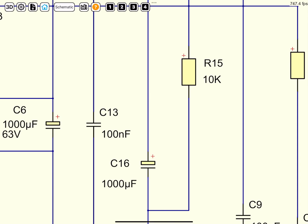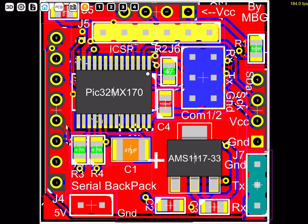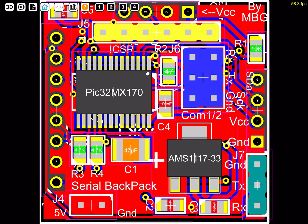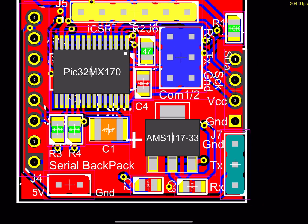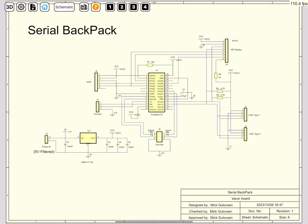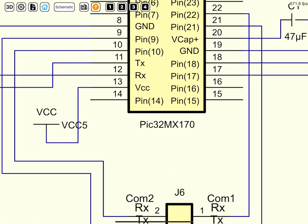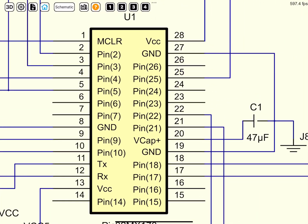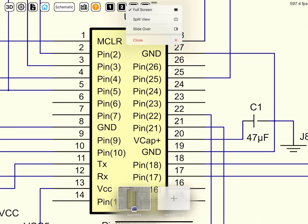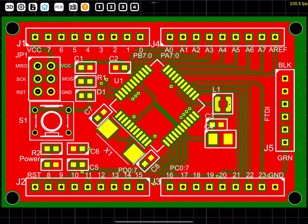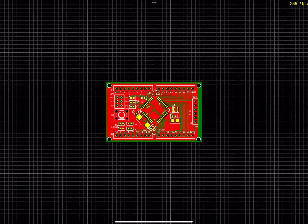The third sample is the serial backpack project that is included with AutoTrax. This is the PCB, and this is the schematic. Last but not least is a small project — this is the PCB, and this is the schematic.